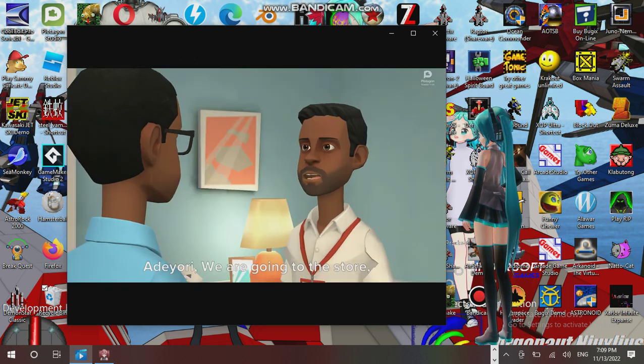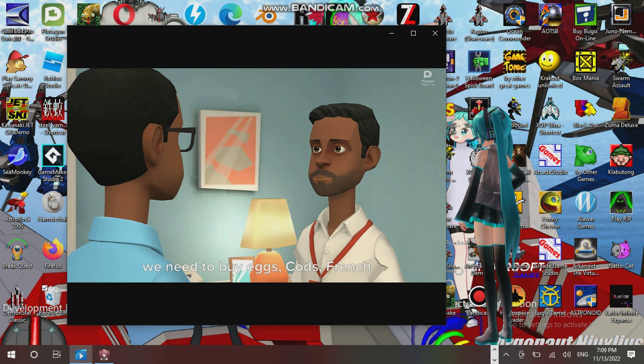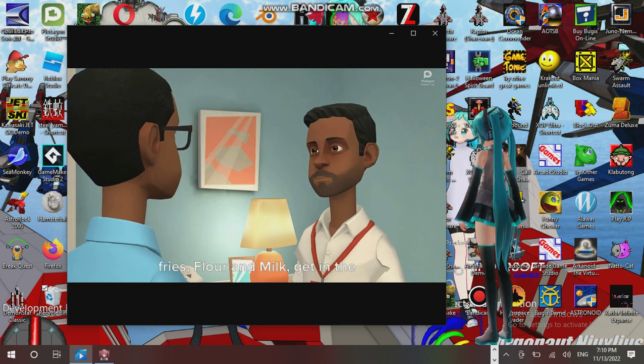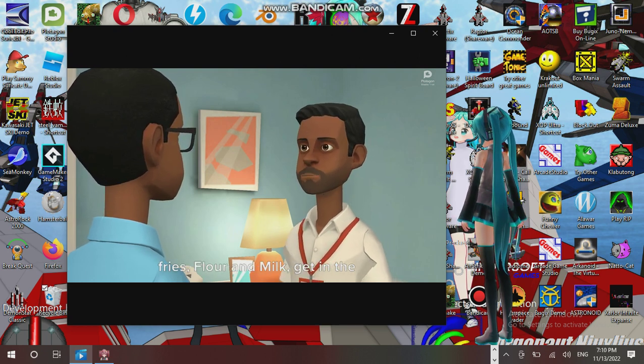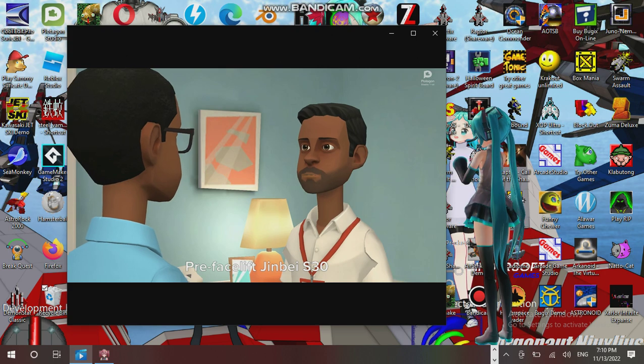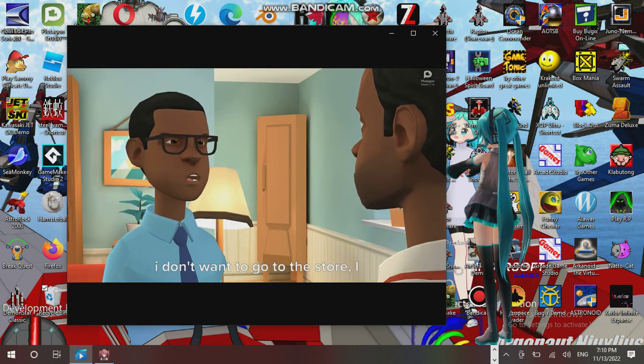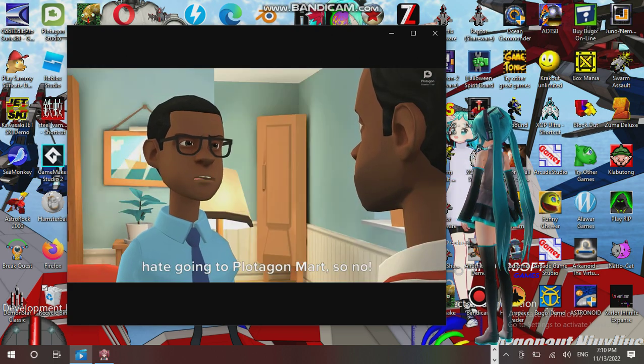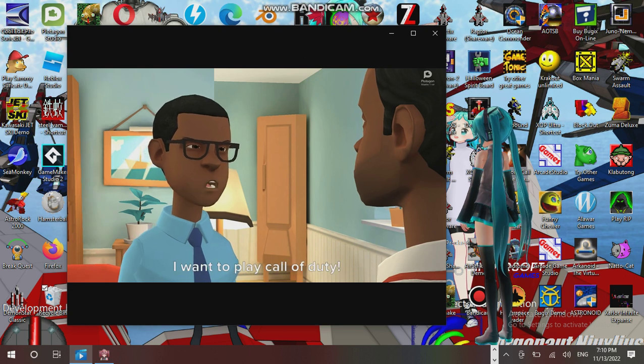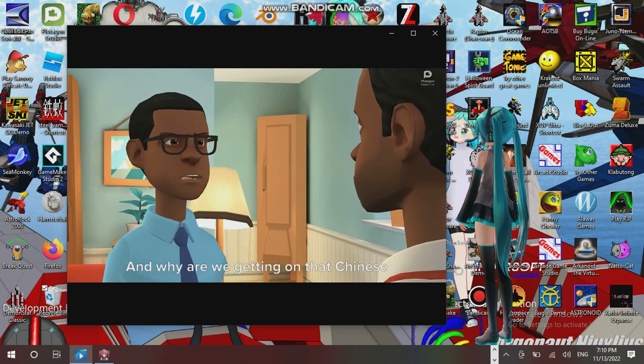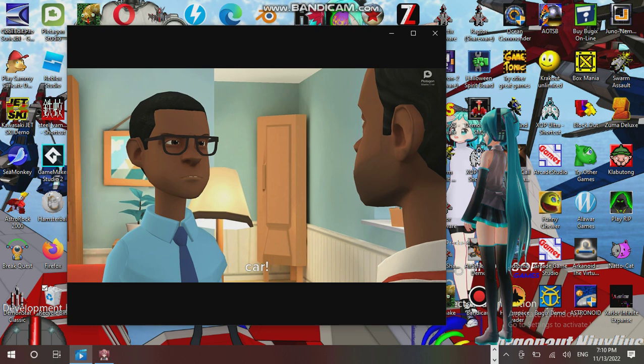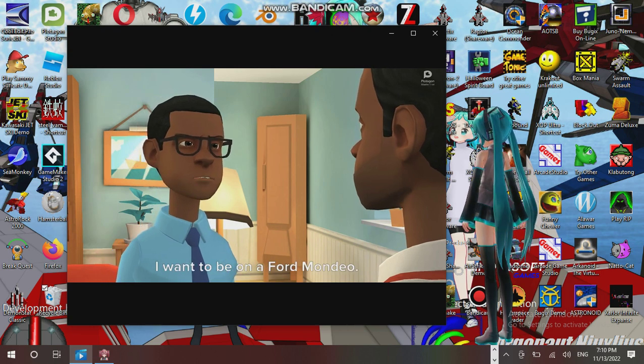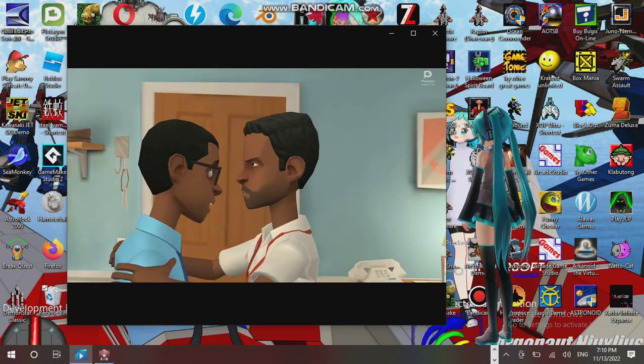Adore, you're going to the store. We need to buy eggs, goats, french fries, flour, milk. I don't want to go to the store. I hate going to Plot a Gun Mart. So now I want to play a gun with you, and we will be getting our Chinese car. Look at Runaways, okay. All right.